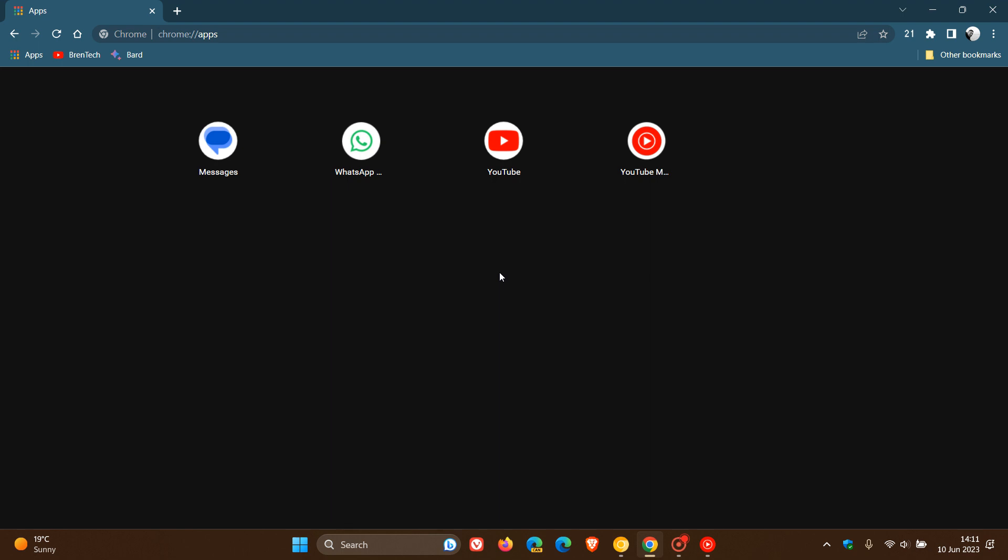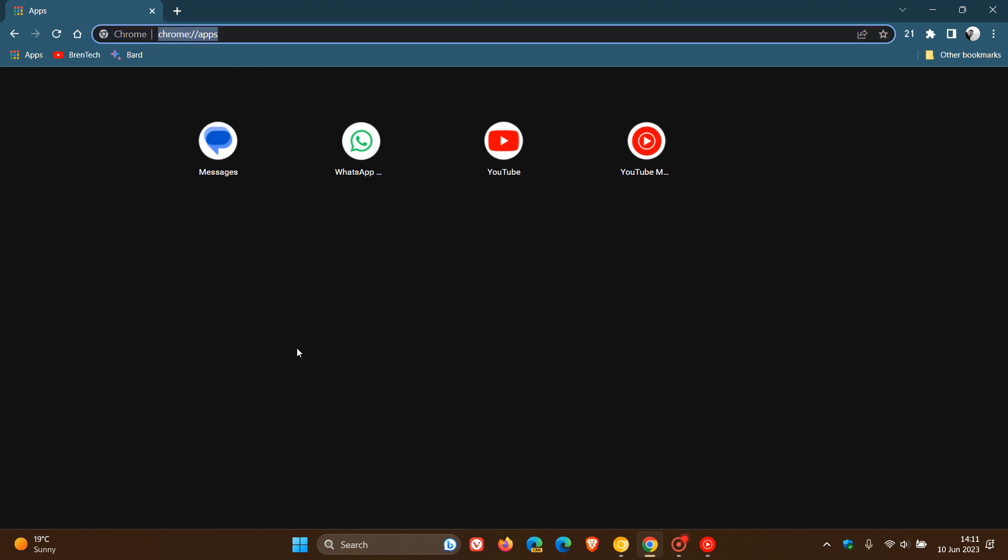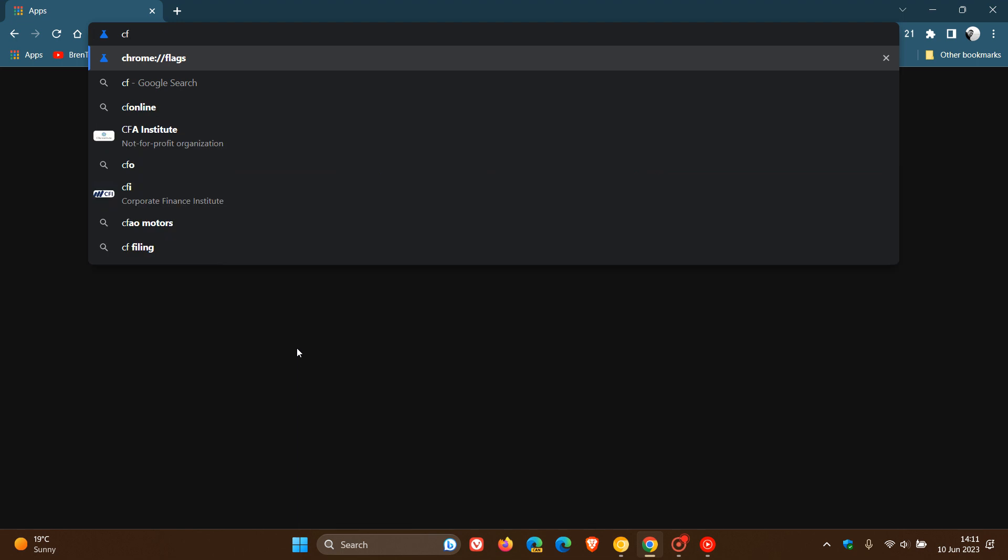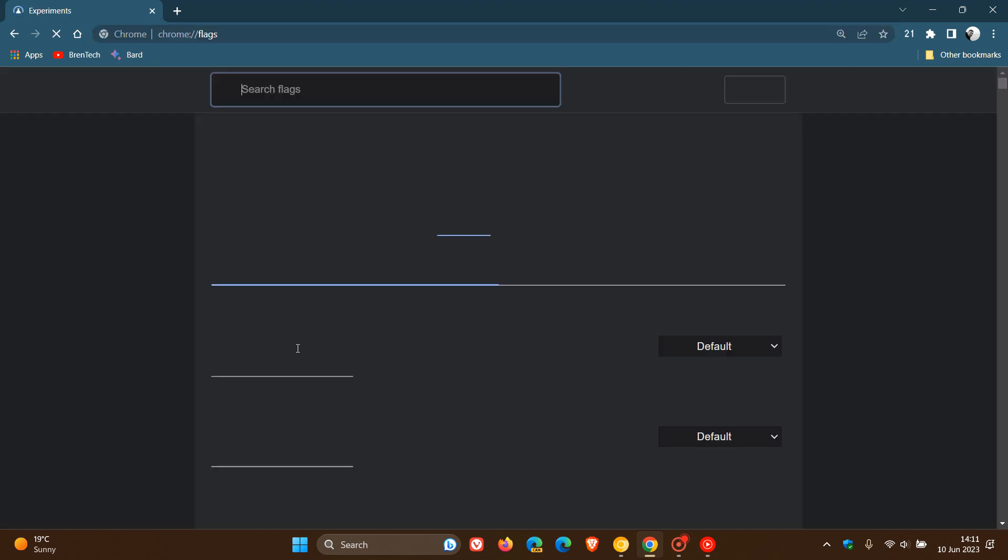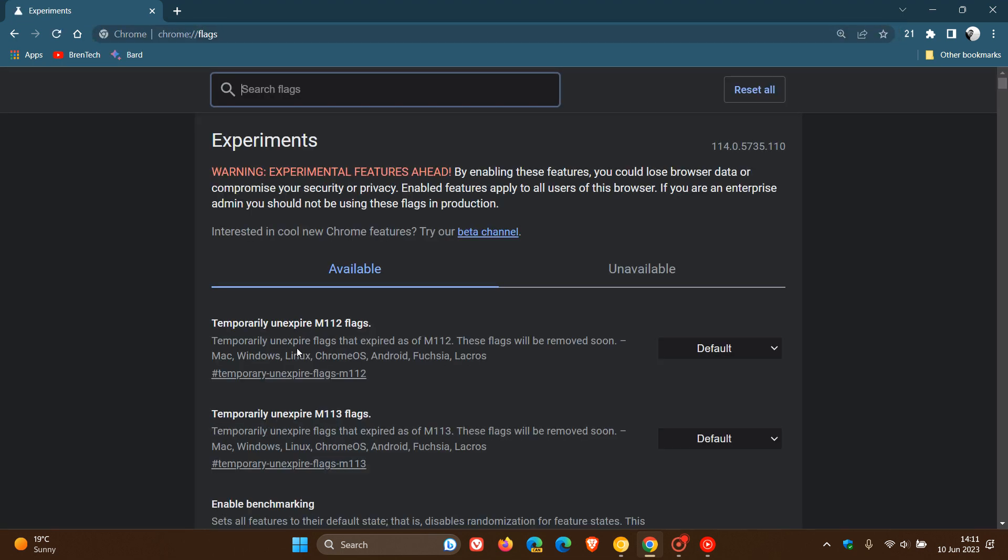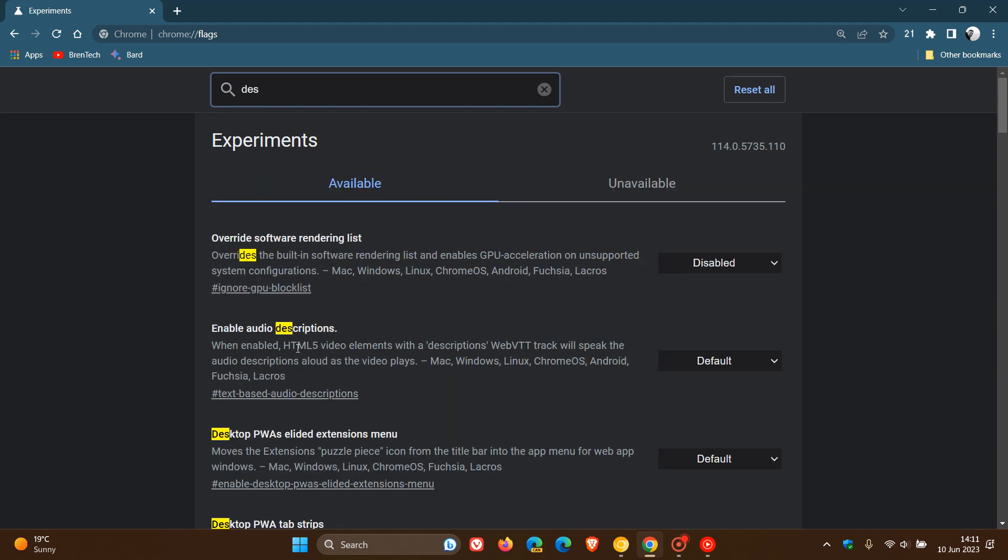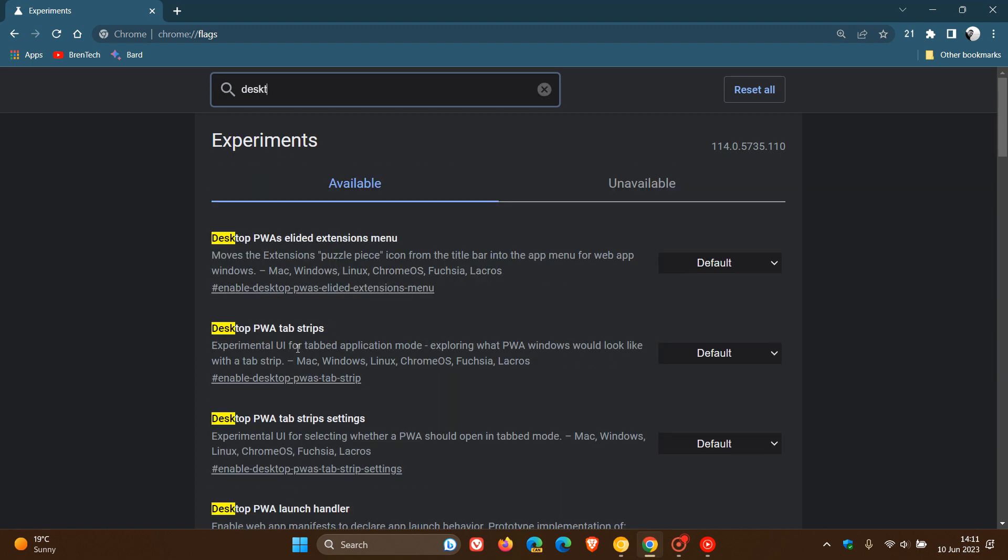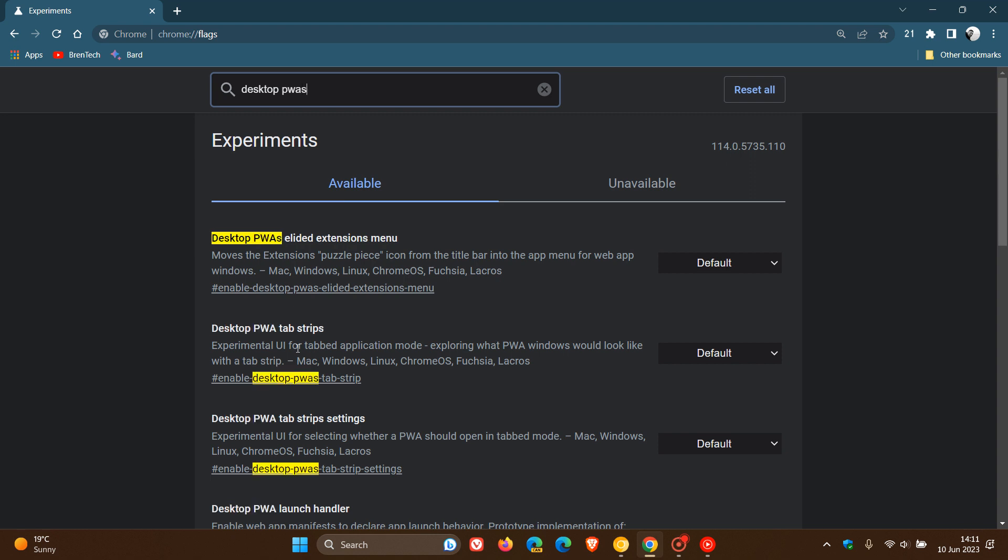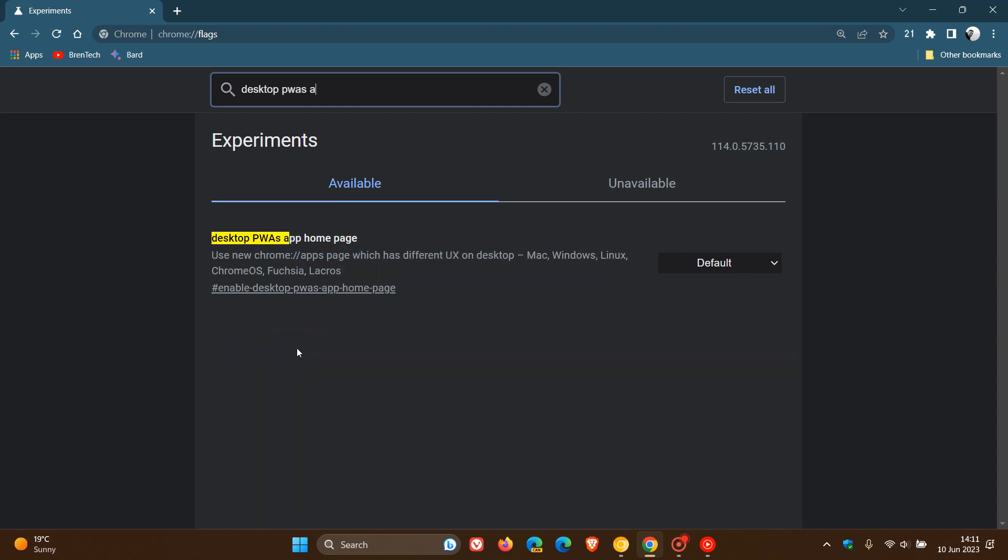We can disable the experimental flag for this feature. So to do this, we just head to our address bar and we enter chrome colon forward slash forward slash flags. And the flag we are looking for is desktop PWA's app. There we go. So it's desktop PWA's app homepage.